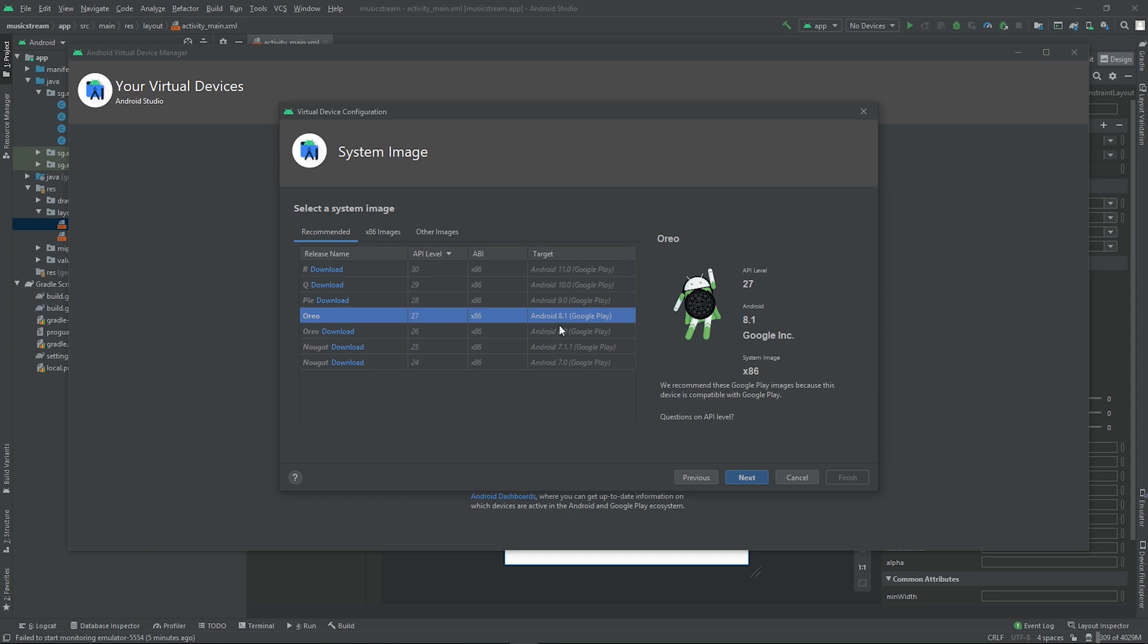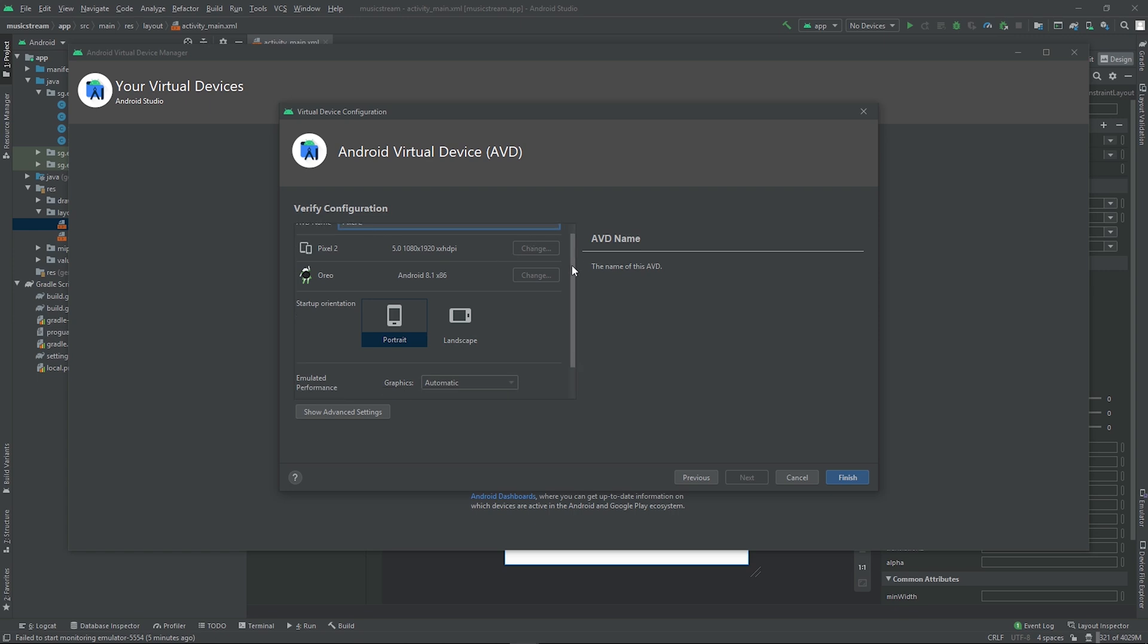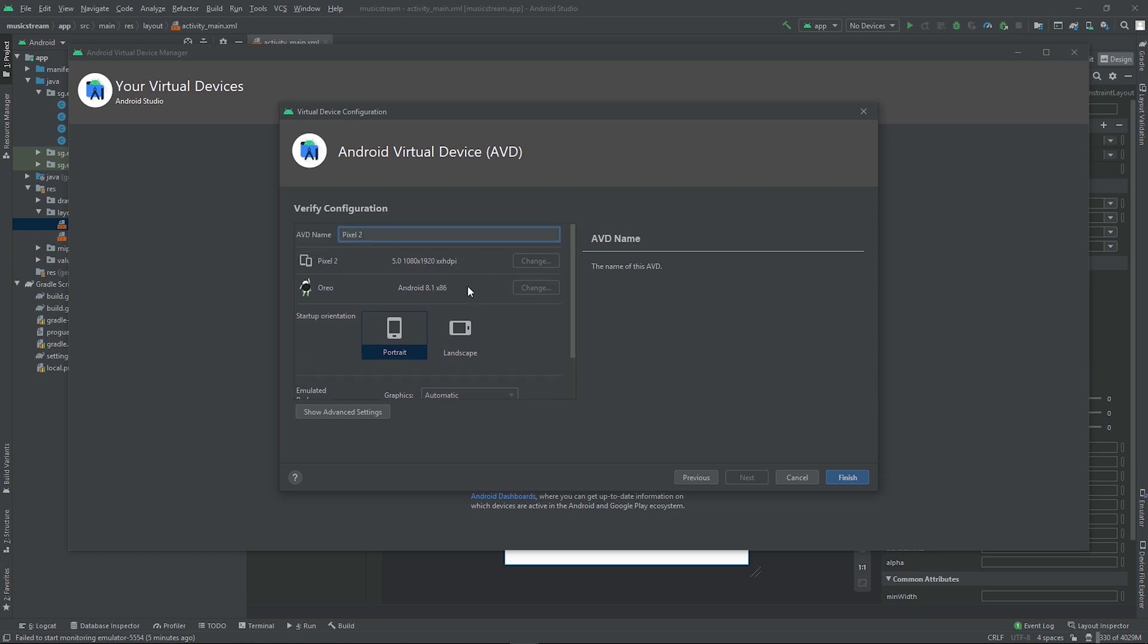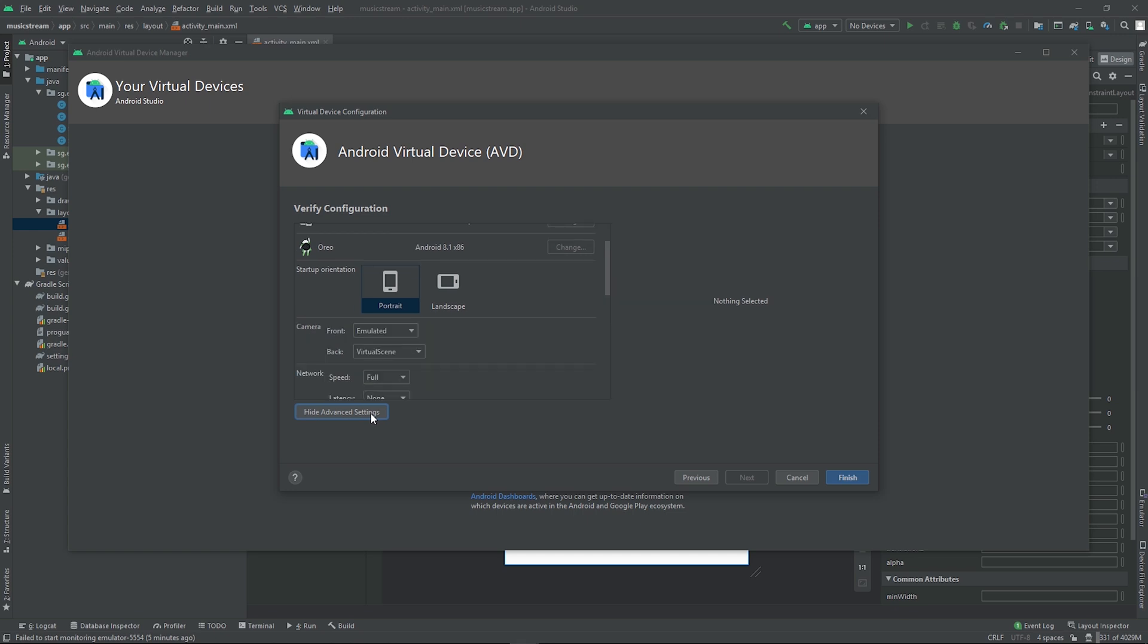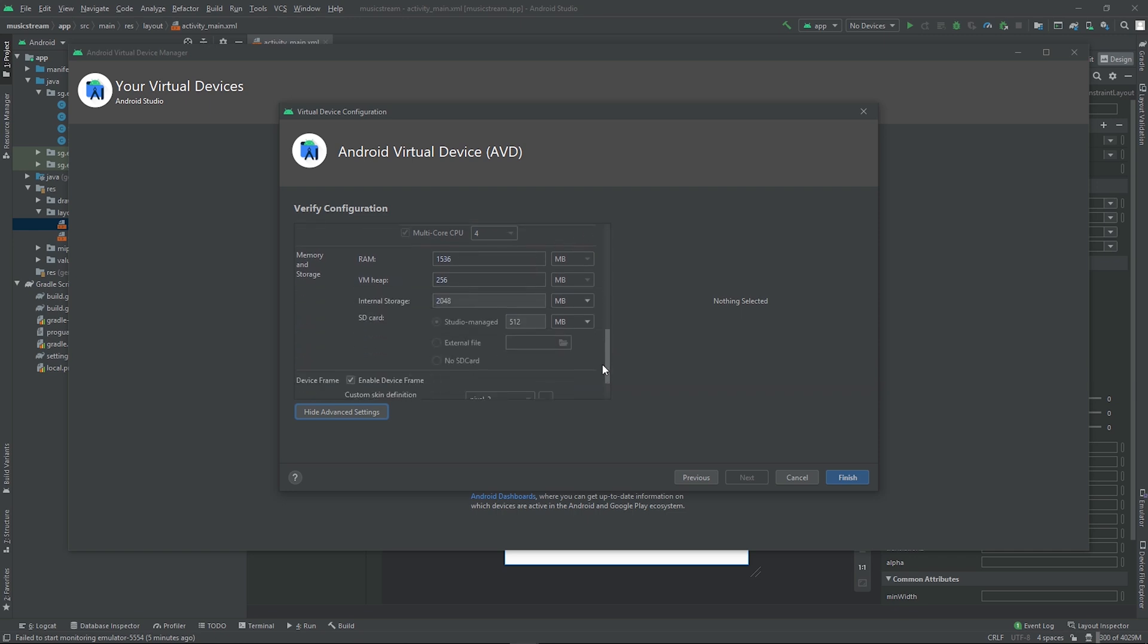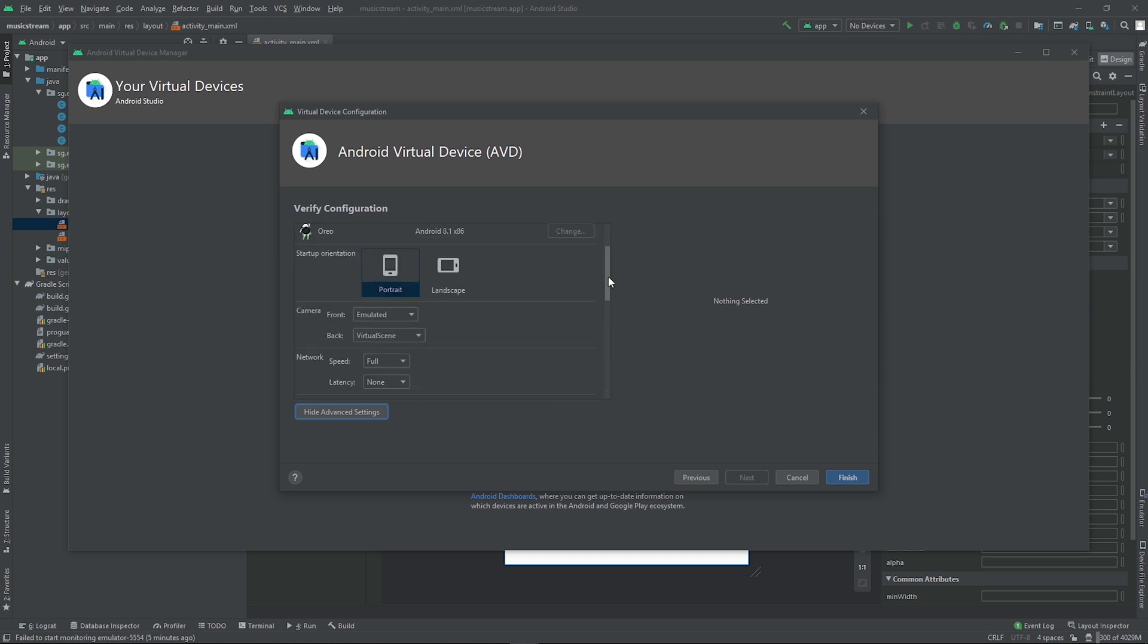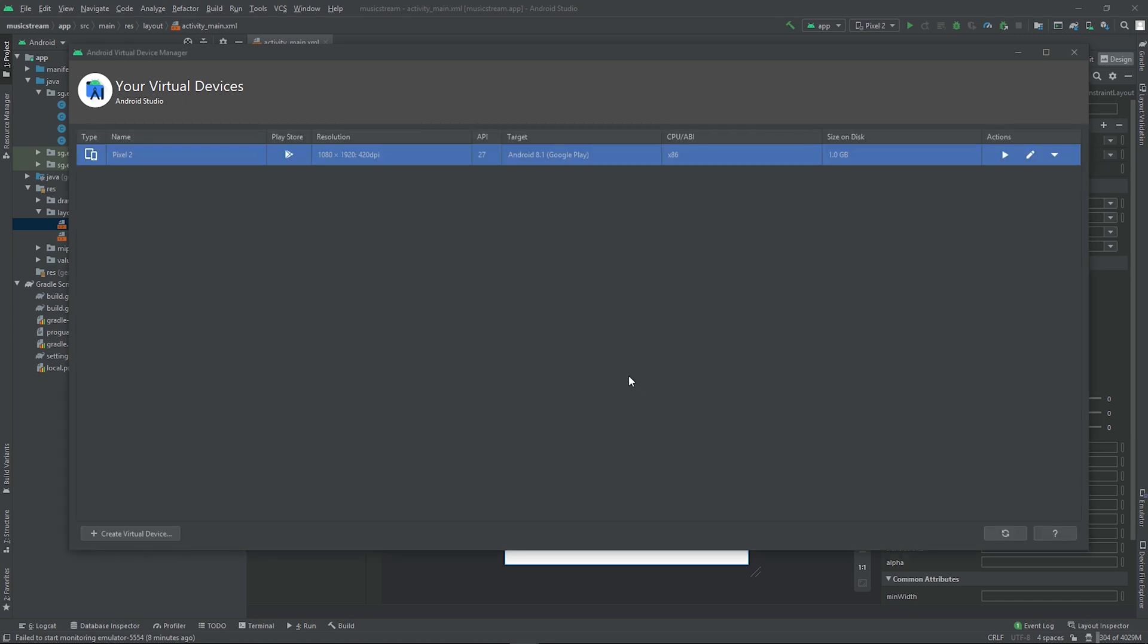I'm going to just call it Pixel 2. And then here we can just accept the default. You can further customize like configuring the cameras on your laptop to map to the front or the back camera. You can decide to change the RAM, maybe to allocate more RAM if your laptop is very powerful. But I think we can just accept the defaults, and then we can click Finish.